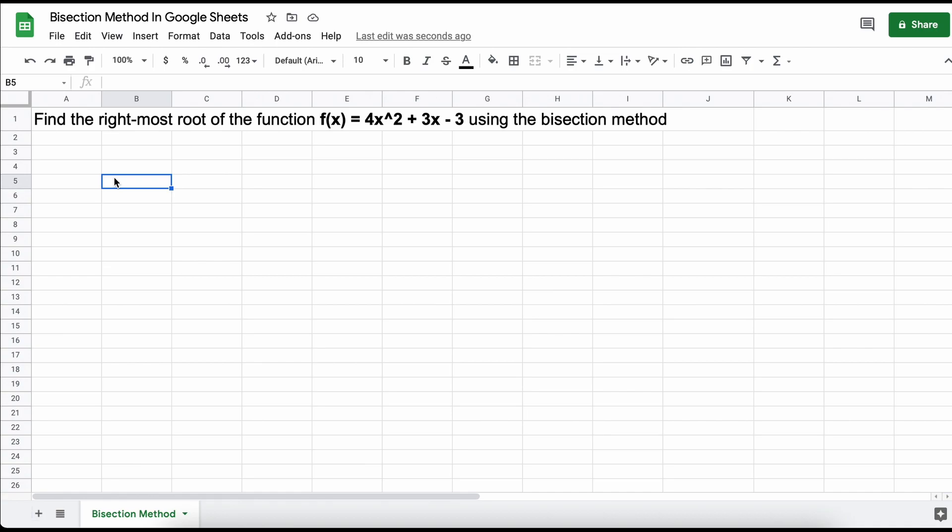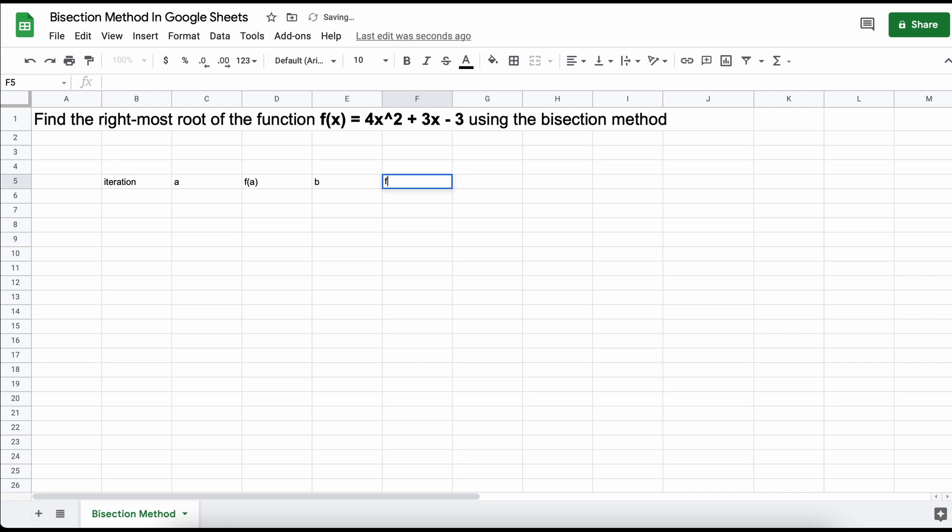So, to begin, let's just create some headers for our table. Let's assume that A is always going to be our lower boundary input value, and B is going to be our higher boundary input value. C is going to be our midpoint value which will be found based off our A and B values.